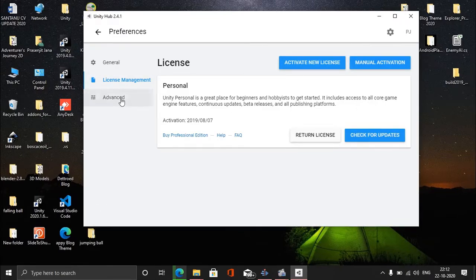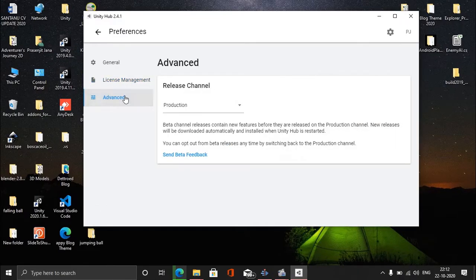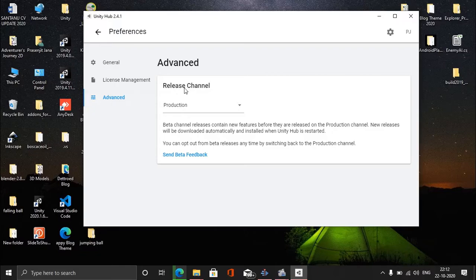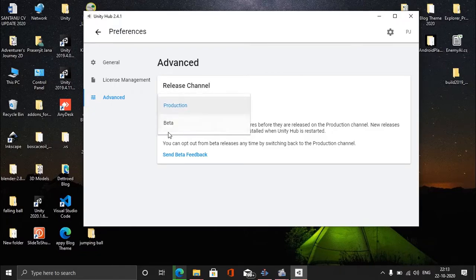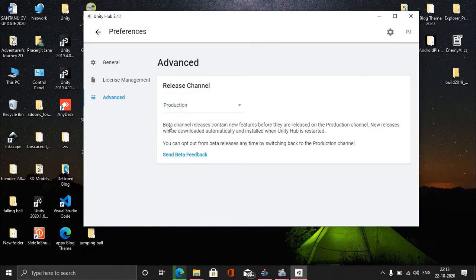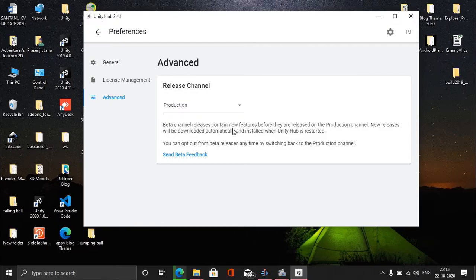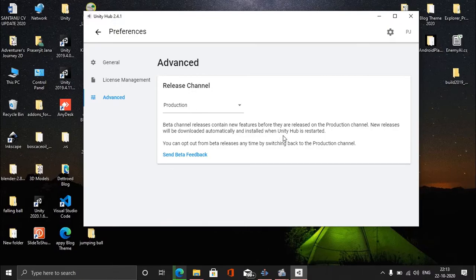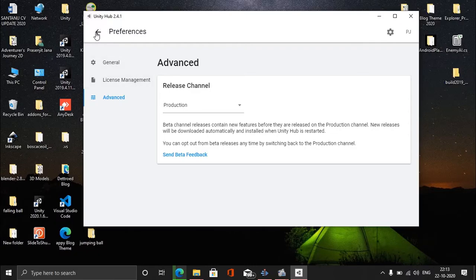There's an Advanced section which says Release Channel. If you're using Beta Channel, you get new features before they're released in the Production Channel. I'm going to recommend Production as it says it's stable.